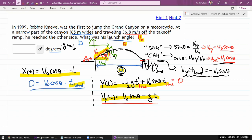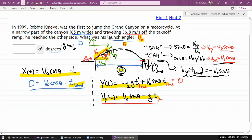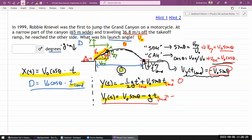If your intuition tells you that's correct, you can use it: at the time when the jumper lands, the vertical velocity will be -v₀ sinθ. I can plug this into the vy equation and solve for the landing time. Let me do this carefully.